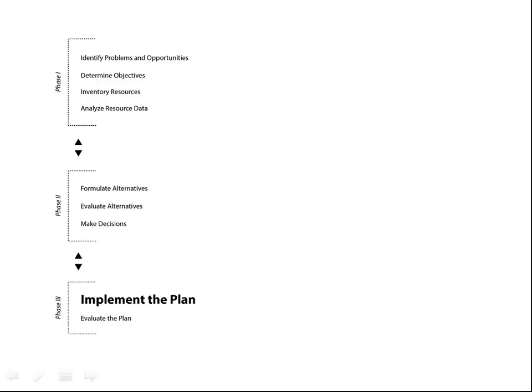At this point in NRCS Conservation Planning, conservation engineers step in and make designs based on NRCS technical standards. Assistance is also given in obtaining permits, land rights, surveys, final designs, and inspections for structural practices.